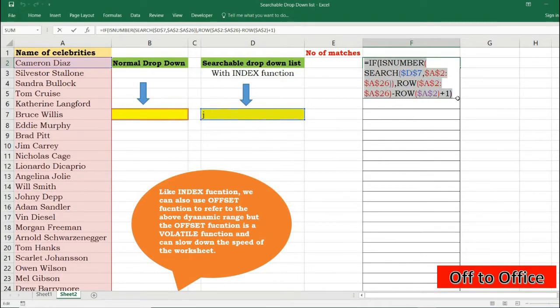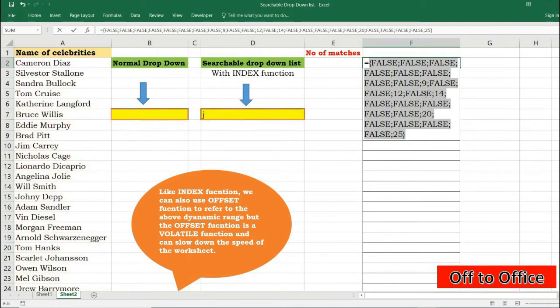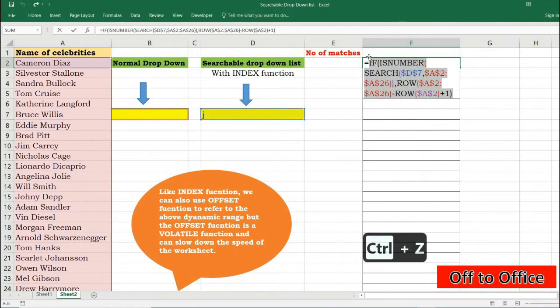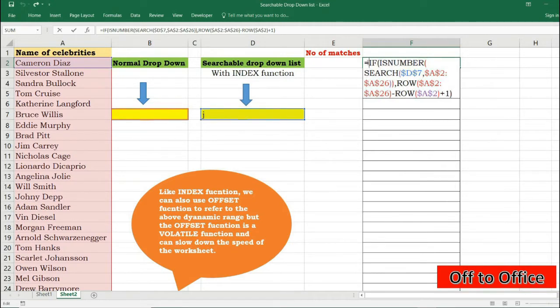Now it's returning me 9, 12, 14, 20, positions of all the matches. I will press Ctrl+Z. Now I just need to segregate these matches which is giving me numbers to positions first, second and so on. We can do this with SMALL function.